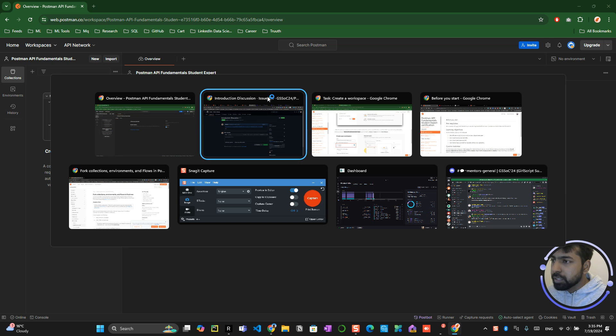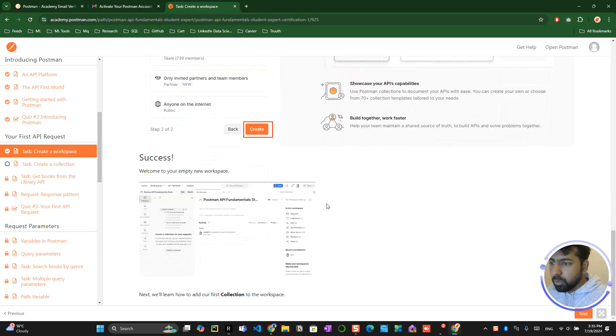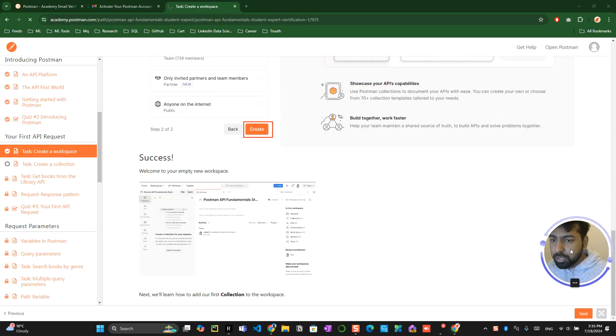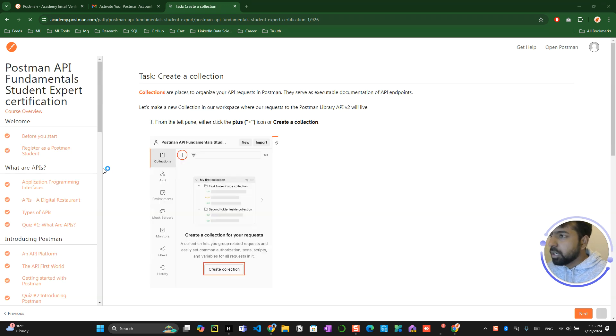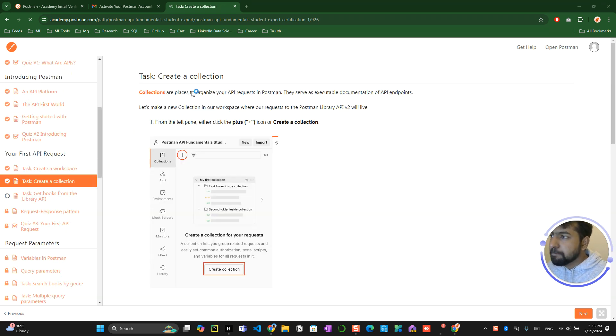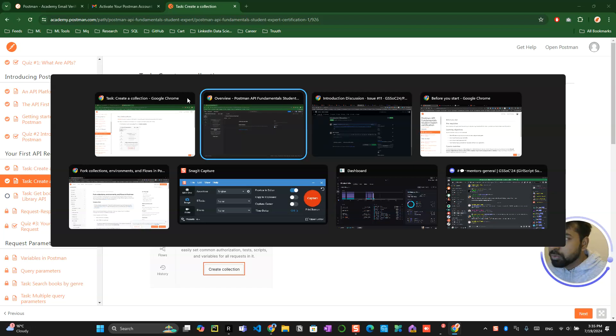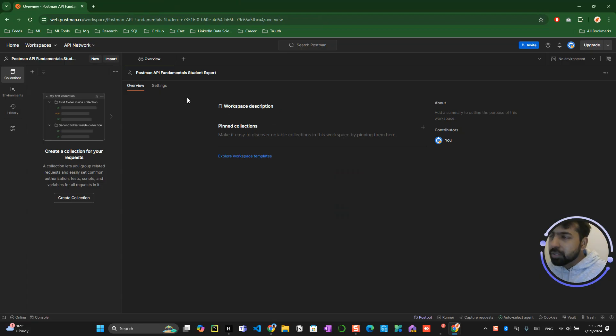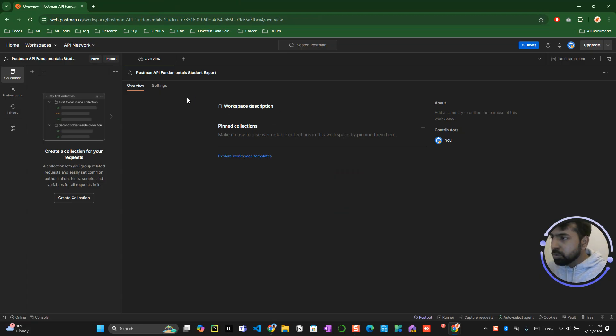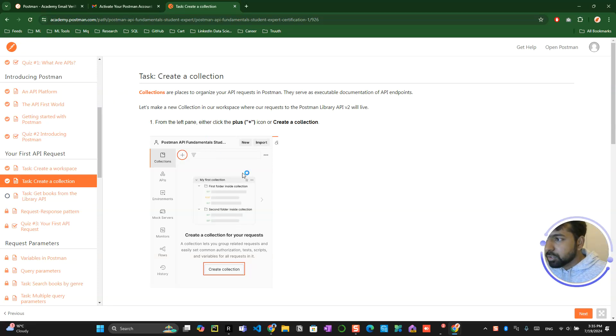So the workspace has been created all over here. Now, so this has been completed so it's time to click on the next button over here. Now you have to create a collection. So workspace is a place where you basically like a file inside file.